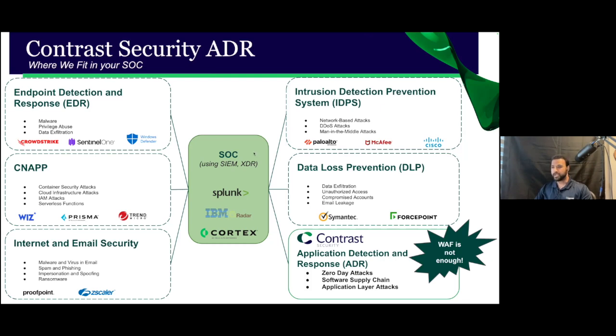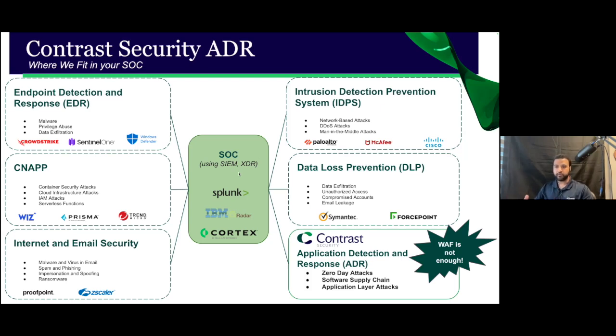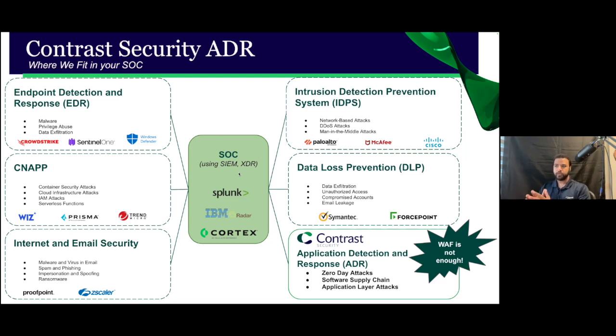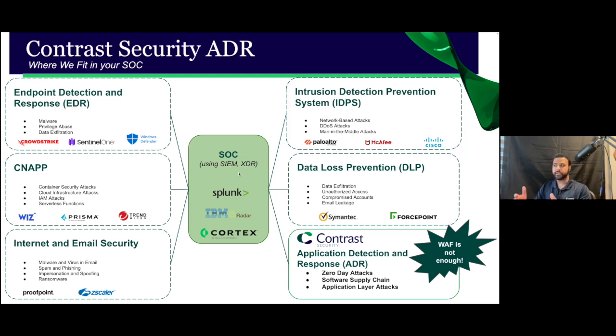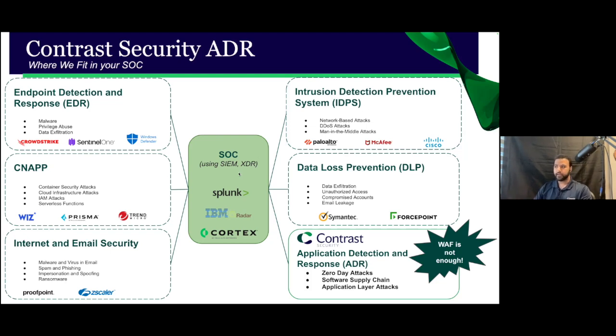The modern SOC or SEC Ops teams today have a complex landscape. They have a difficult problem to solve and the burden of securing your production environments across a vast cybersecurity threat landscape. To do that, a SOC will buy a lot of different types of tools: endpoint detection tools, intrusion detection prevention tools, CNAP, email security, data loss prevention, et cetera.